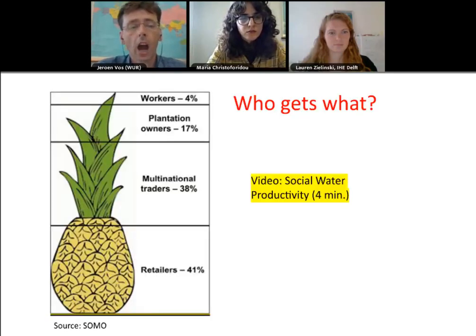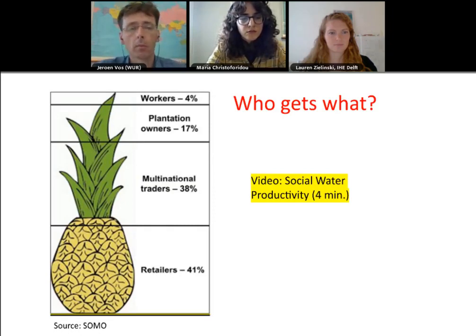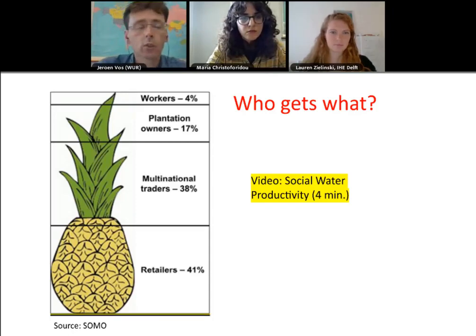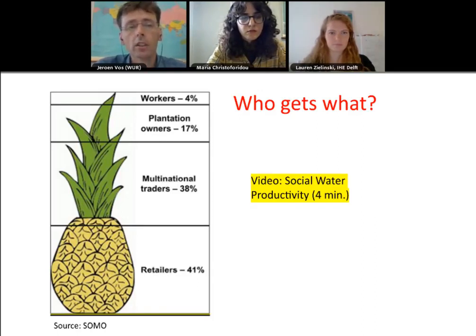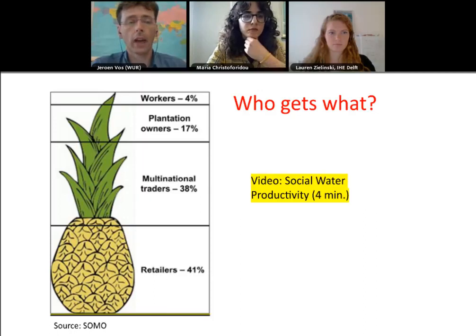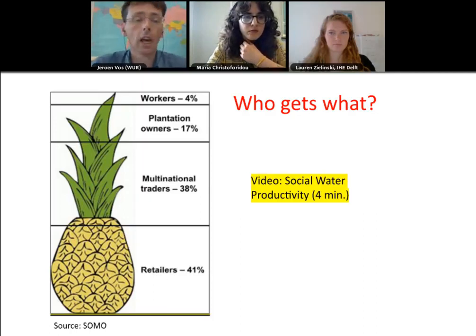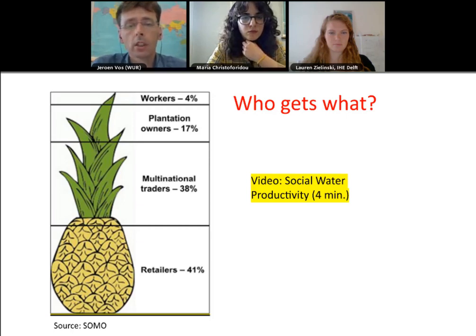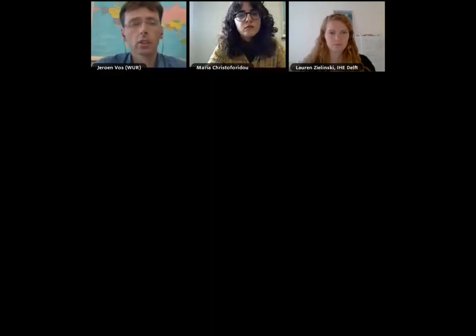To symbolize how money is divided over different stakeholders, consider this pineapple. A pineapple might cost 2 euros in a European supermarket, but research by Somo found that only 4% of the money paid by the consumer goes to the workers. So buying a pineapple will help workers, but only a minor percentage reaches them. Now we will look at a video explaining this from the perspective of a case study in Peru.